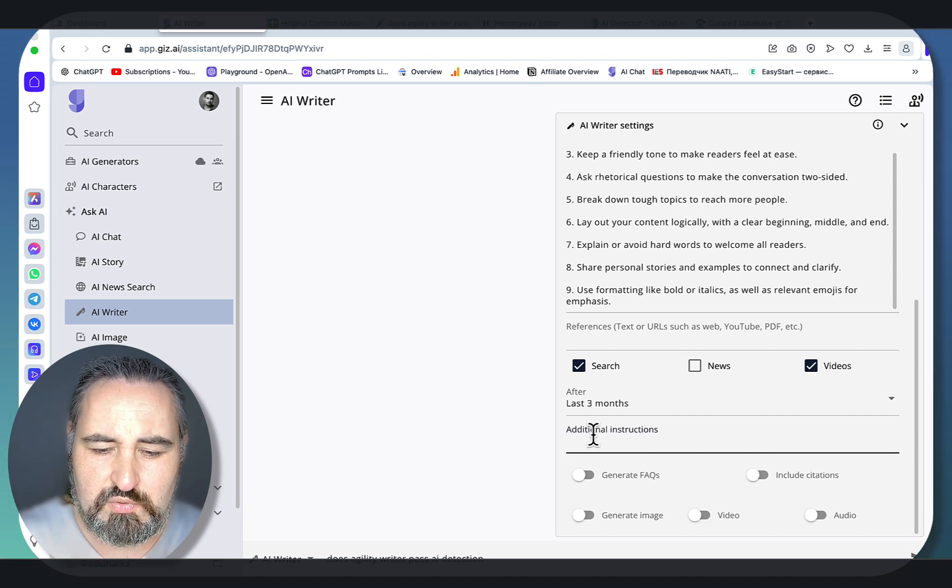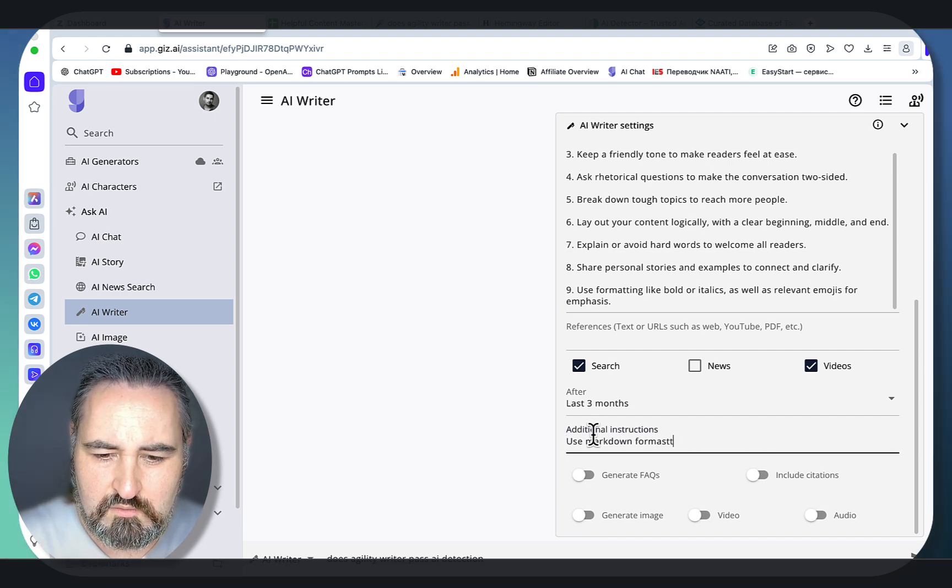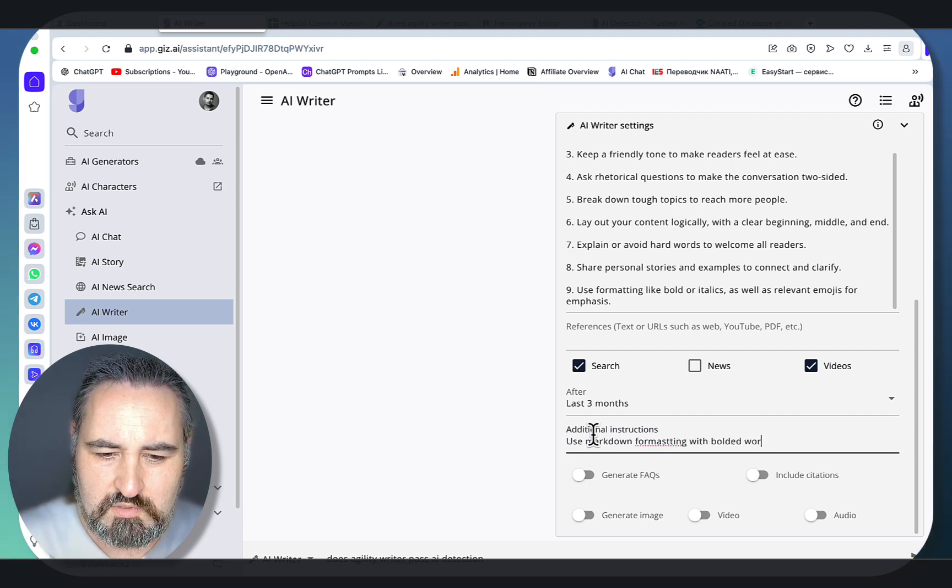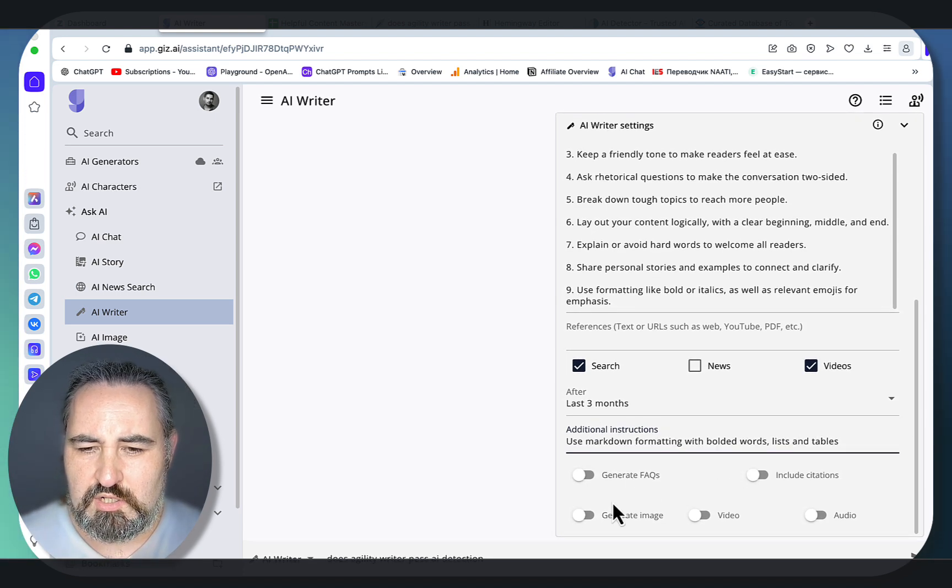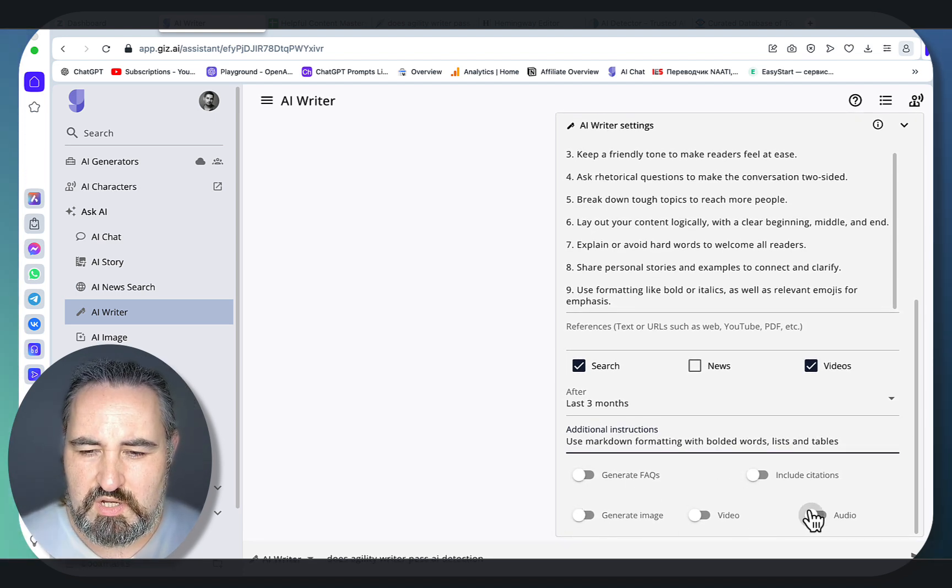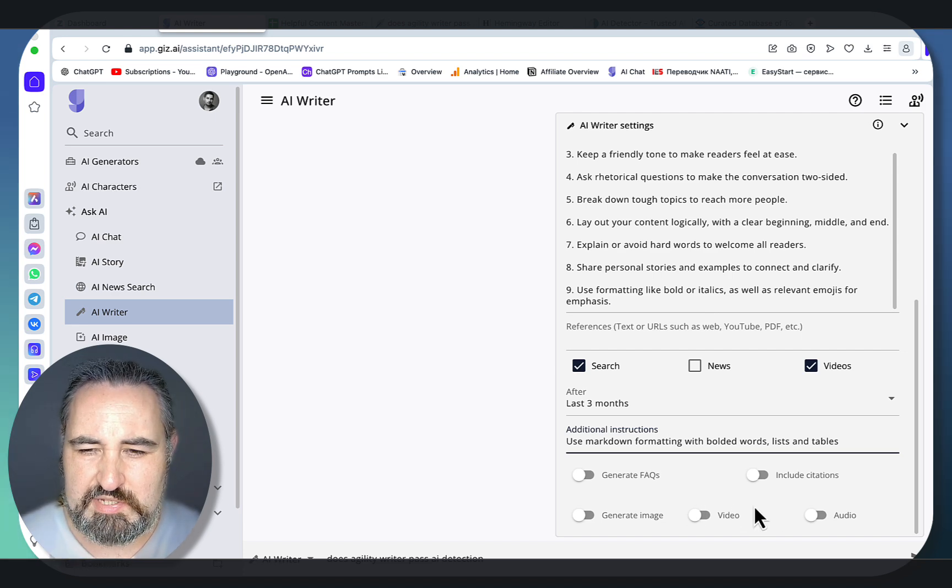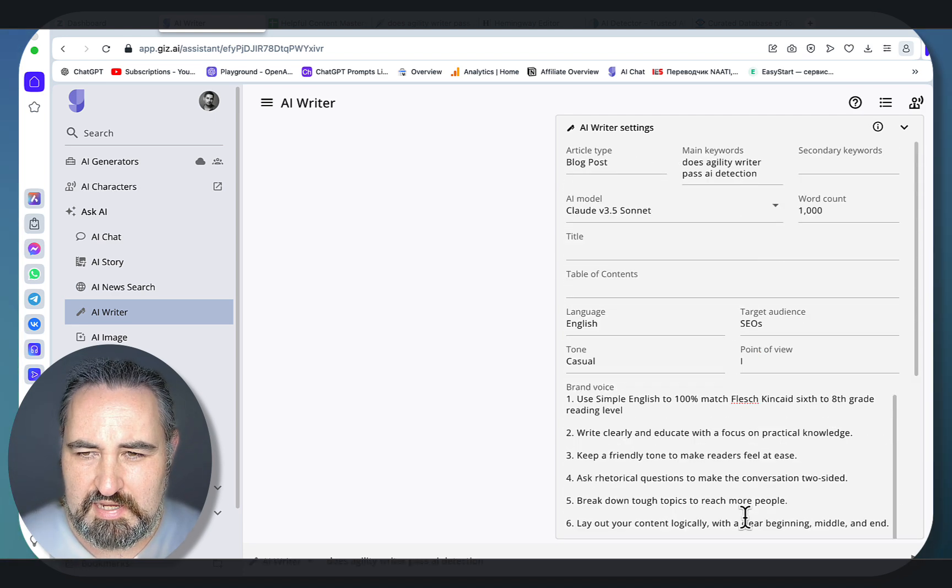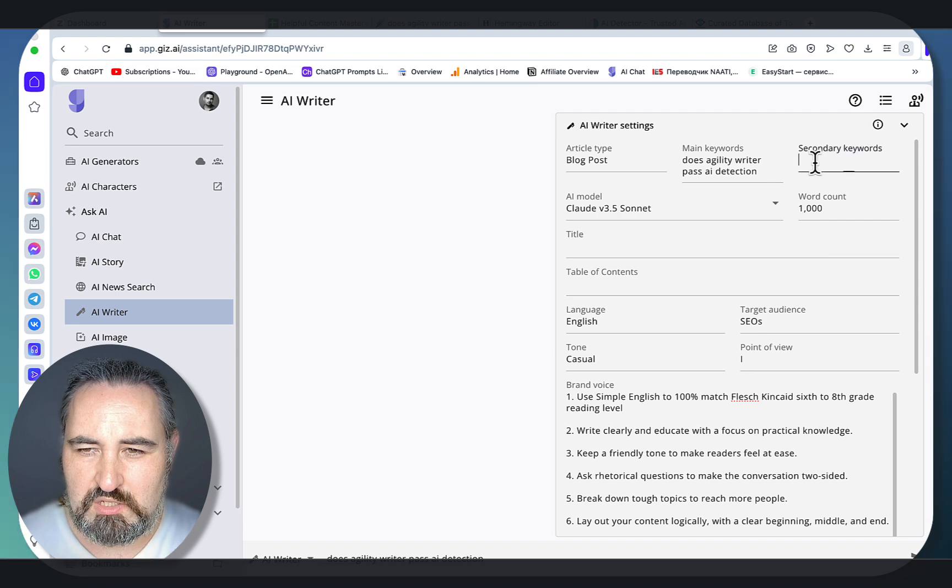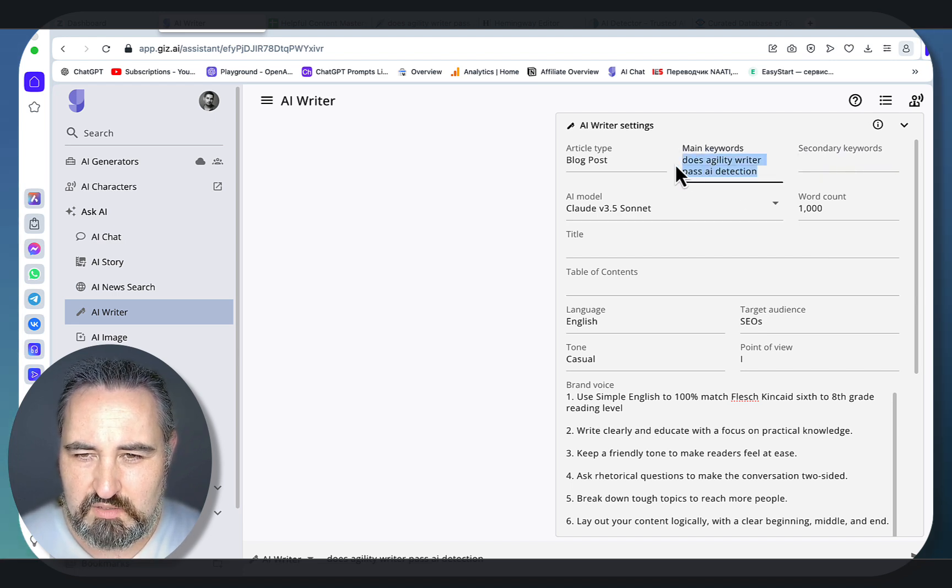For the usual instructions you can put 'use markdown formatting with bolded words, lists and tables.' Now you can actually generate image, video, or audio here but I haven't gotten the best results with these settings so we'll skip them for now. Last but not least, we should be inserting the outside keywords.